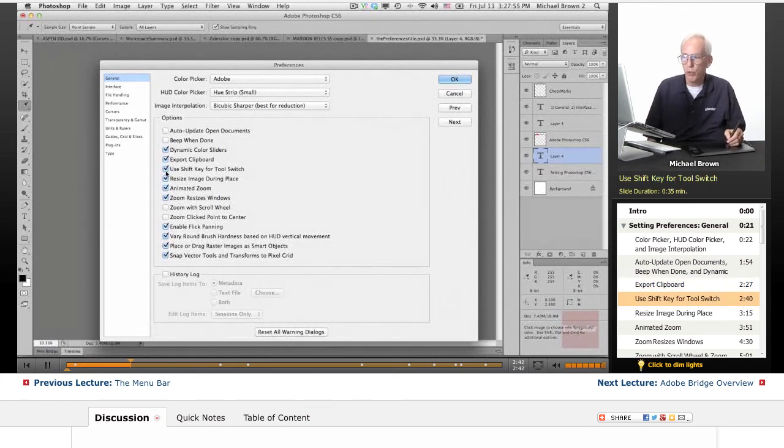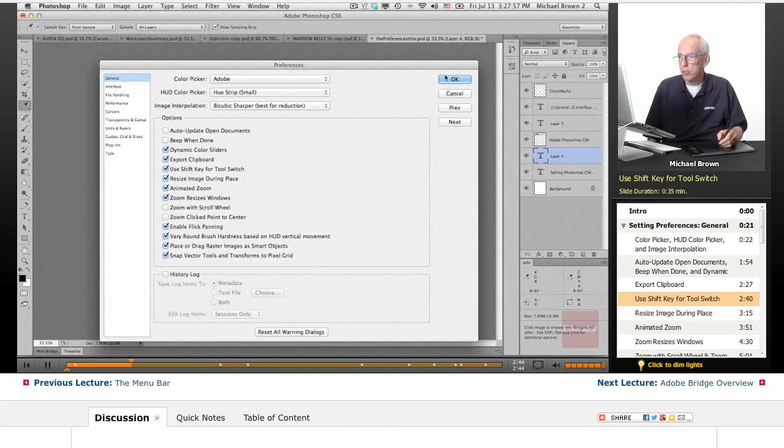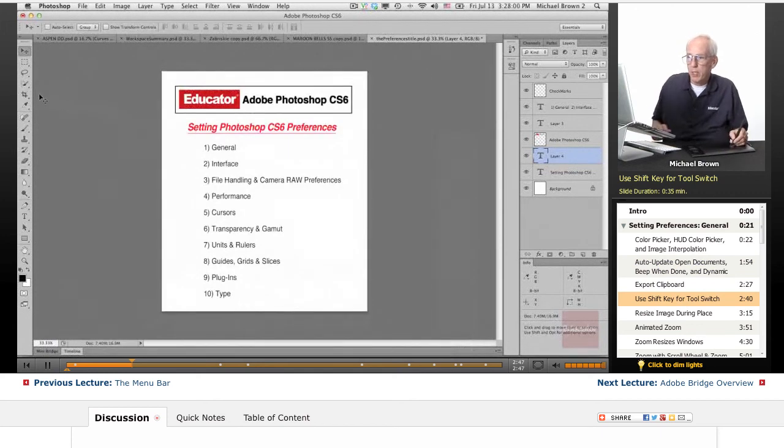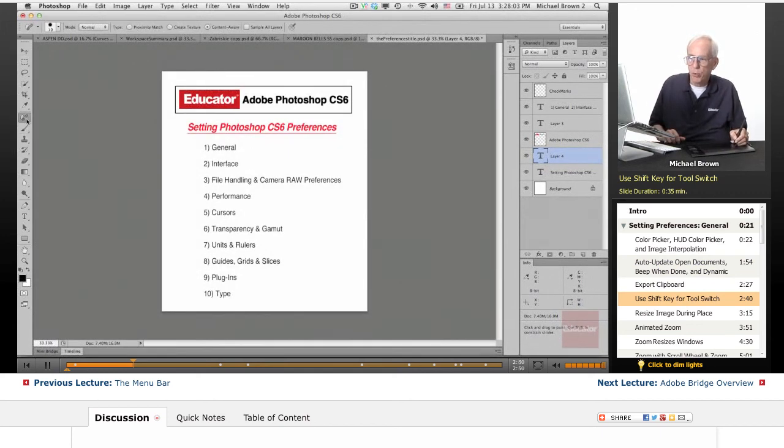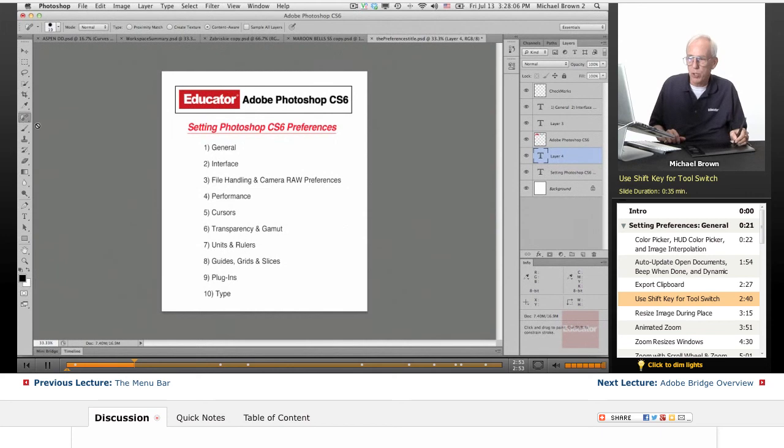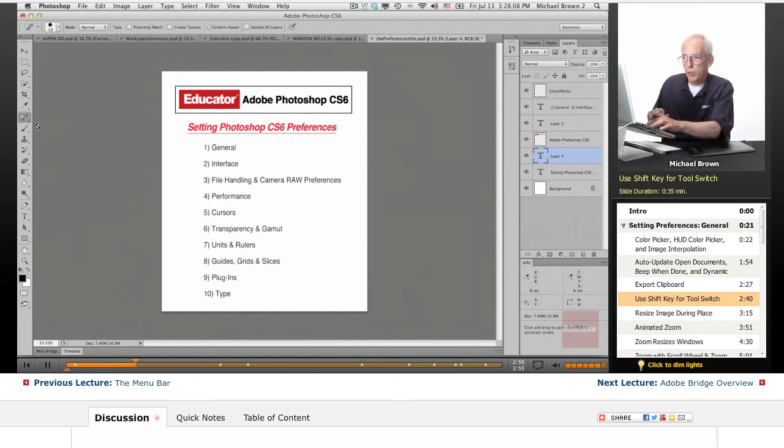Use the shift key for the tool switch. Yes, and let me show you what that is. That means if I have a tool that has sub tools, and in this case the shortcut for this tool is J, I hold my shift key down and hit the letter J.